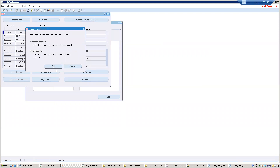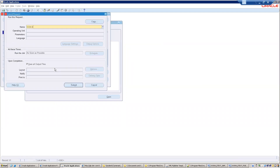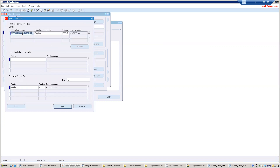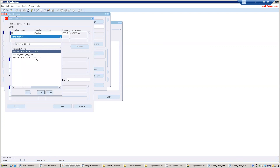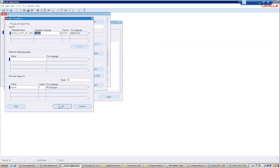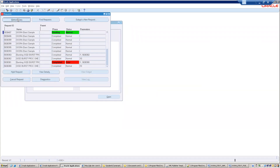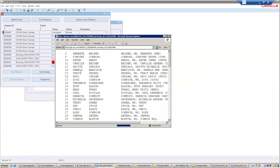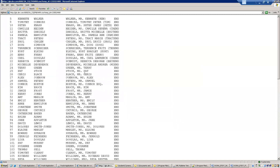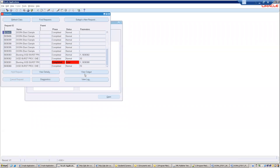Now I want to run the fixed position template. I'll run the program again, but this time I'll click on Options and change the template layout — select the fixed position template and click OK, then Submit. Now I can see the output — this is the fixed position template output. This is how we can register and use an eText template in Oracle E-Business Suite. Thank you.